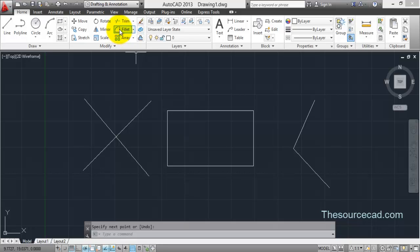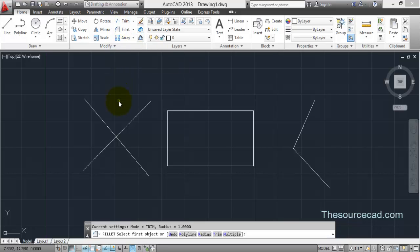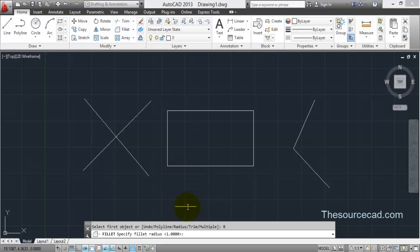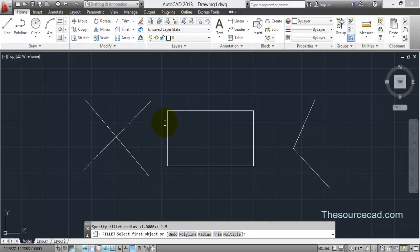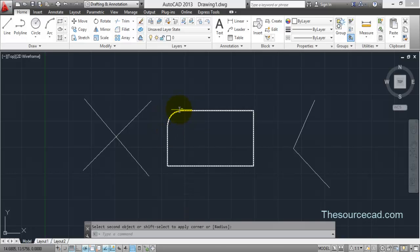Start the Fillet tool. In the current settings you'll find that its mode is Trim mode and the radius is one unit, although in the default case the radius is zero units. So first you need to specify a fixed radius — go to Radius and specify the value you want. In this case I'm applying a radius of 1.5 units and pressing Enter.